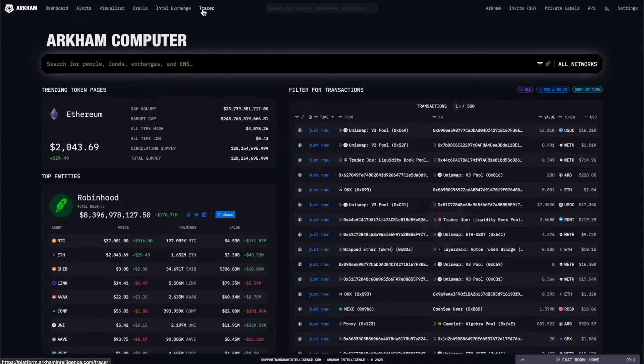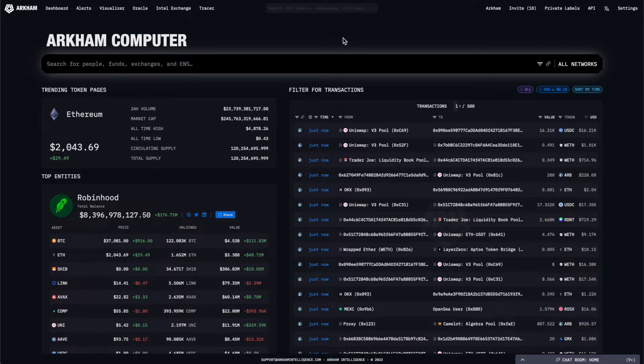In the center is a search bar that you can use to pull up address, entity, or token pages.